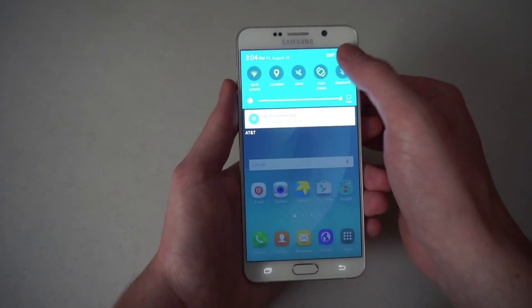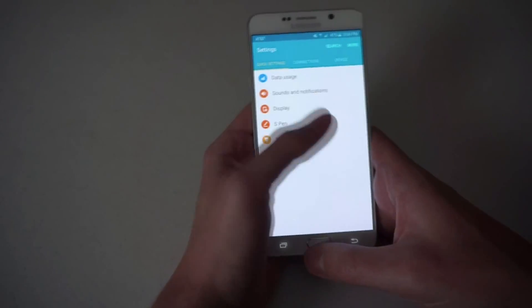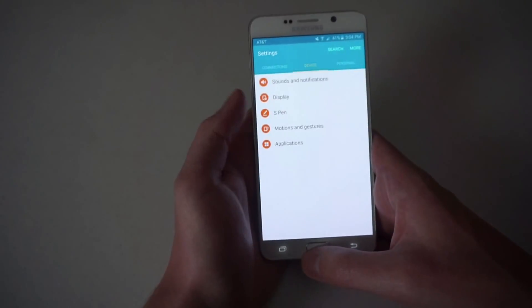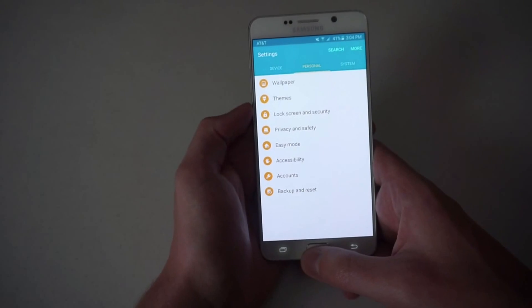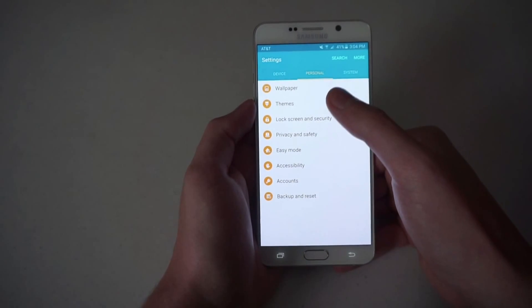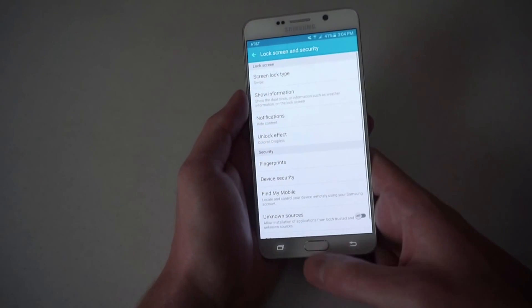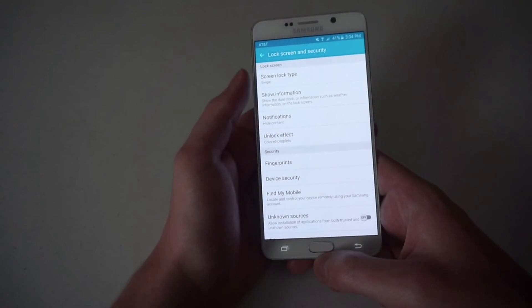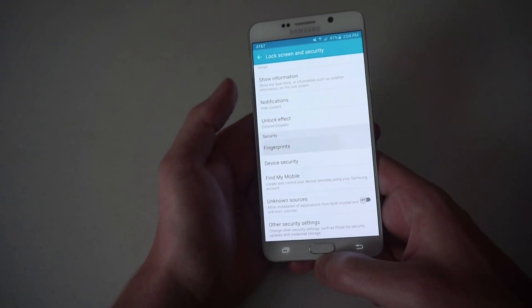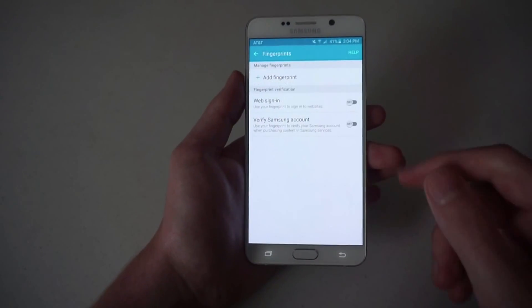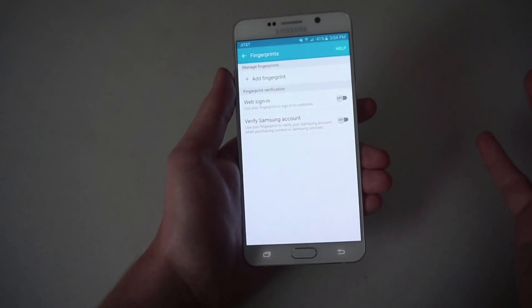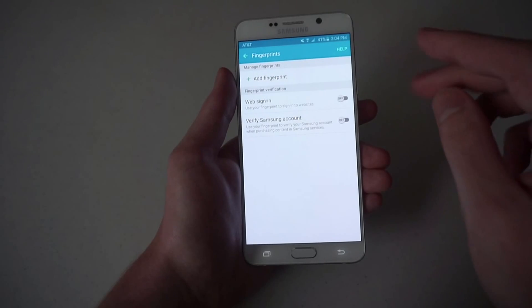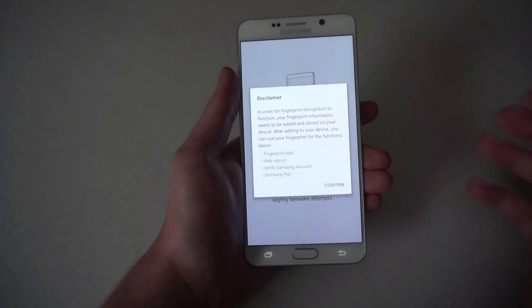If you go to the settings and find the personal panel, you'll go to lock screen and security. There you'll see fingerprints, and if you don't already have one, you can say add fingerprint.